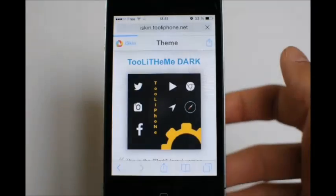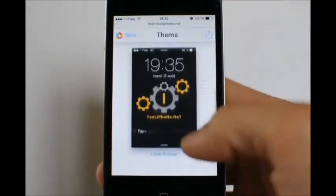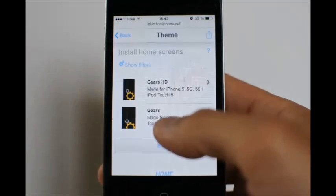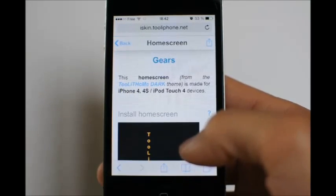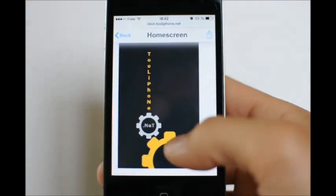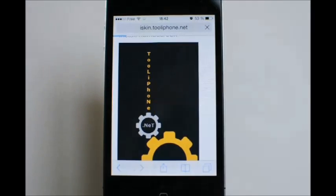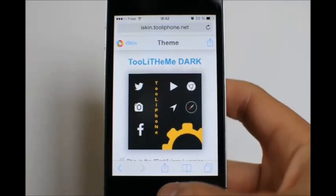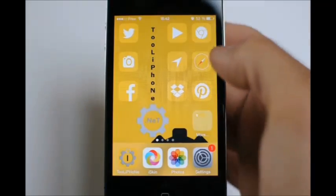Let's go back to the theme page and now we will do the same thing with the home screen. I will choose this one that fits my iPhone 4 screen resolution. Long tap the image, save it to your camera roll, and go back to the theme page. So we will install these wallpapers on our device.